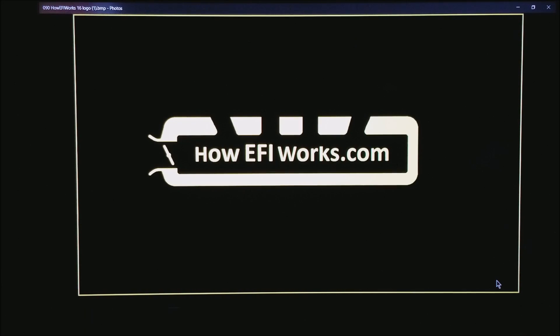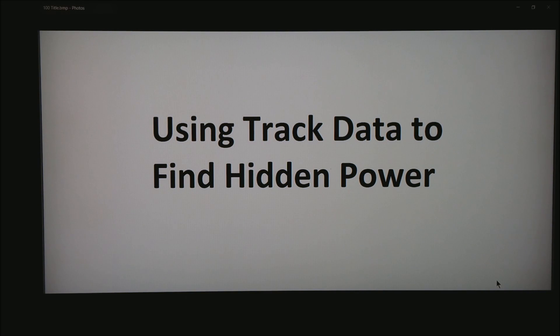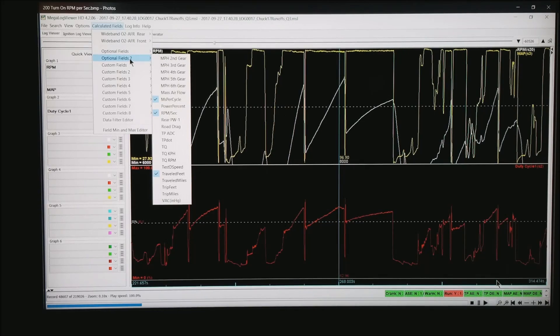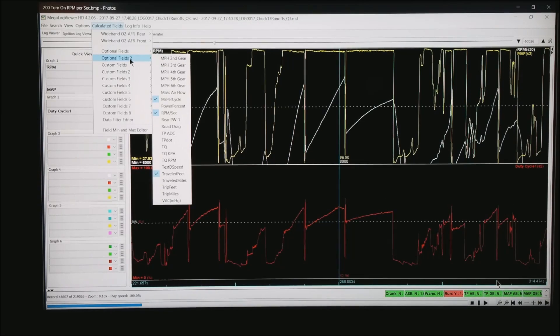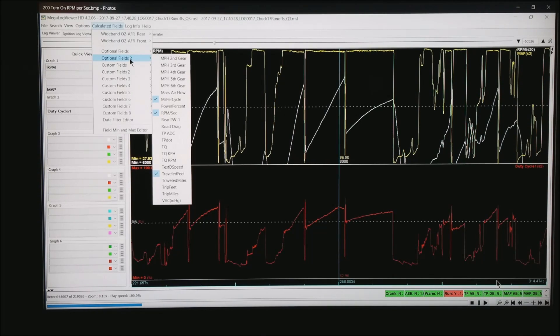This is Andy from HowEFIWorks.com and today I want to talk about using tracked data to find hidden power. What I'd like you to do is open up in MegalogViewerHD almost any log, it doesn't really matter at this point.